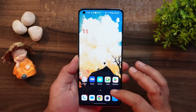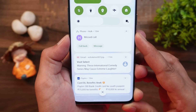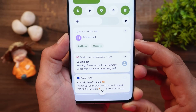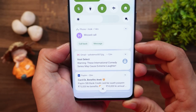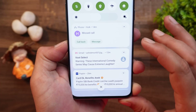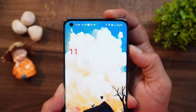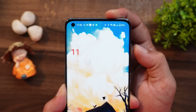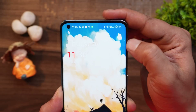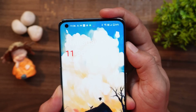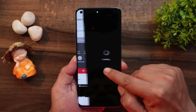Now let's talk about some bugs I noticed during my usage. I'm not sure if it's a bug, but you can see in the notification panel that the first notification's corners on the top side are more curved compared to the bottom ones — this might just be the design. Another bug is related to the alert slider: whenever you switch the alert slider or change modes, you don't get to see the pop-up which normally appears on the right-hand side where the alert slider is placed.